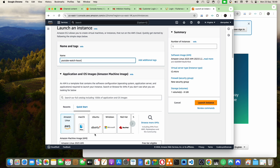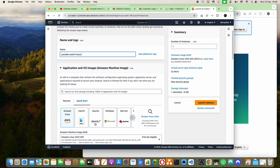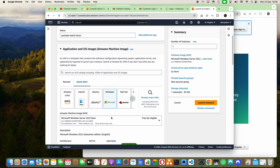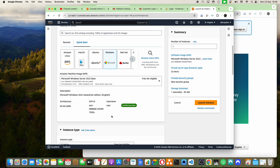Next, I'll choose what kind of computer I want to create. I want a Microsoft computer, so I'll click on Windows and scroll down. This is where it tells us what kind of computer to create — how many gigs of RAM, what kind of CPU, and so on.